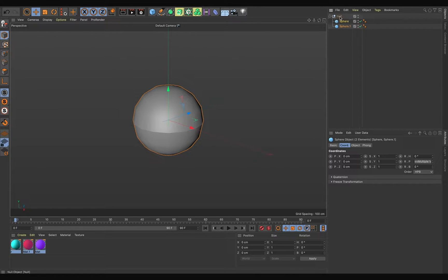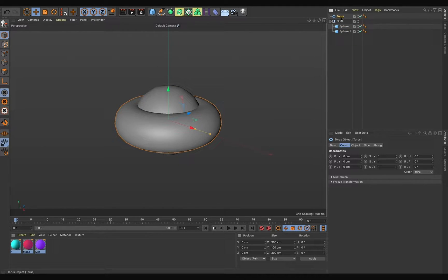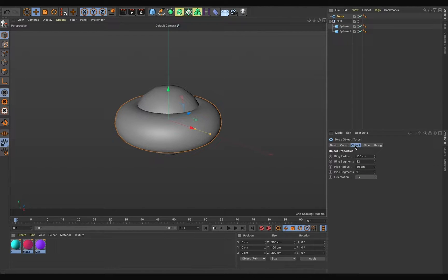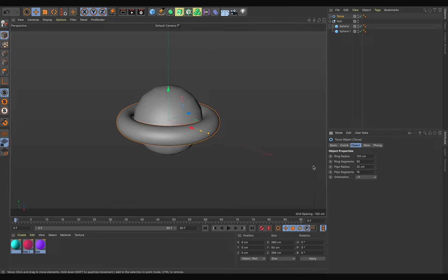Now let's add one torus. Go to Object, set the ring radius to 120 centimeters, ring segments to 50, pipe radius to around 25, and the orientation is fine.